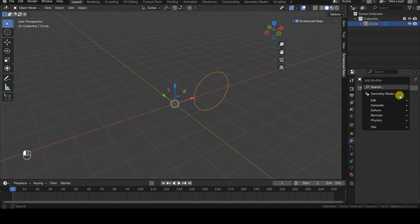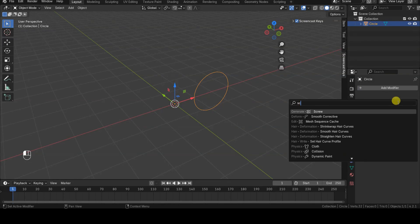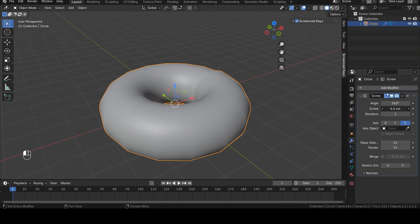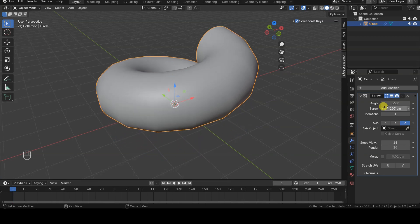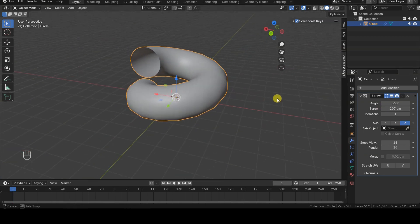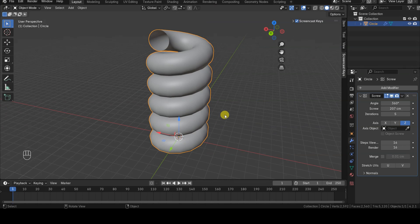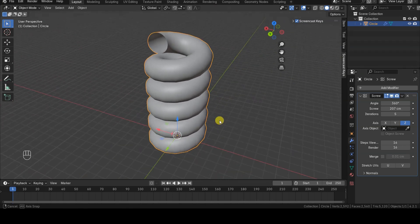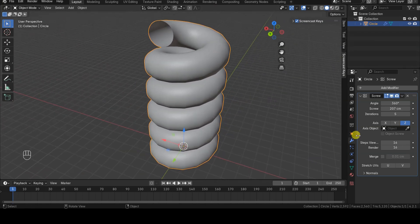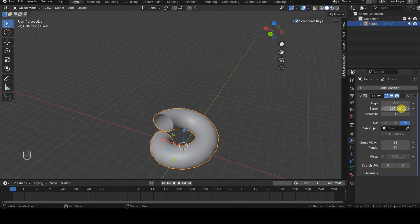The Screw modifier allows you to perform extrusions around a center of rotation, and it also lets you move the extruded parts along the rotation axis. This makes it especially suited for creating twisted shapes, hence the name Screw.